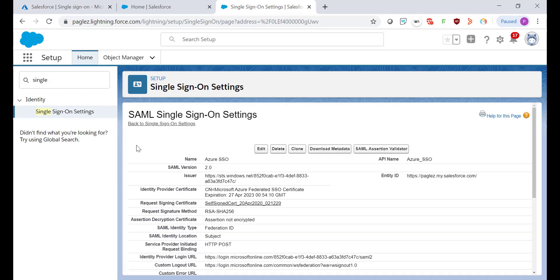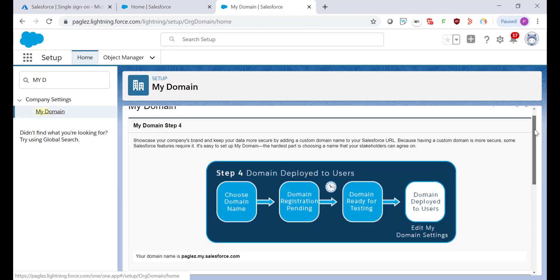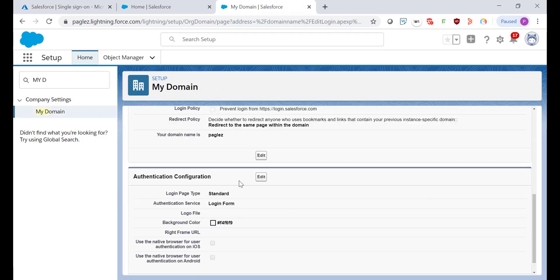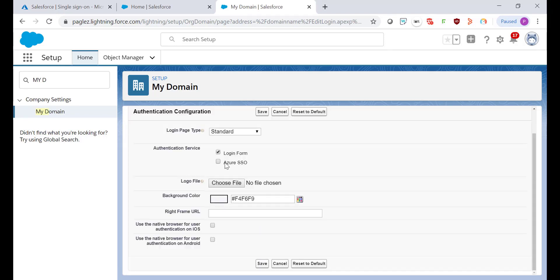Once the Single Sign-On configuration is done, let's go back to the My Domain in the setup. Click on Edit next to the Authentication Configuration and enable single sign-on configuration as an authentication service.